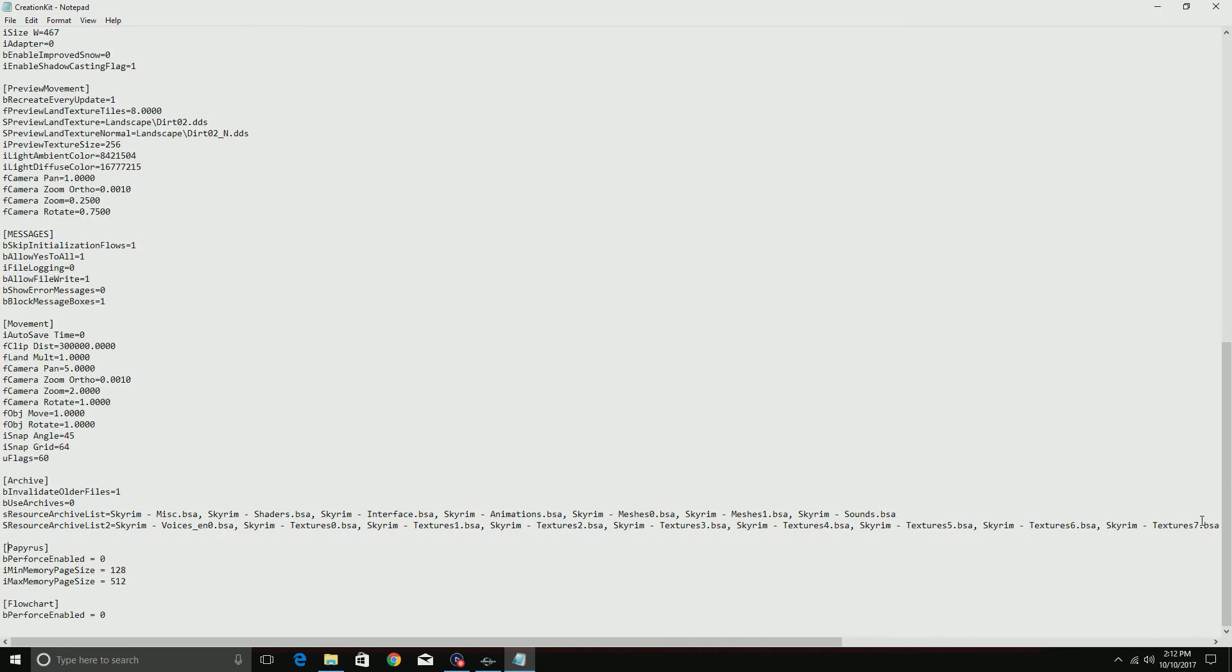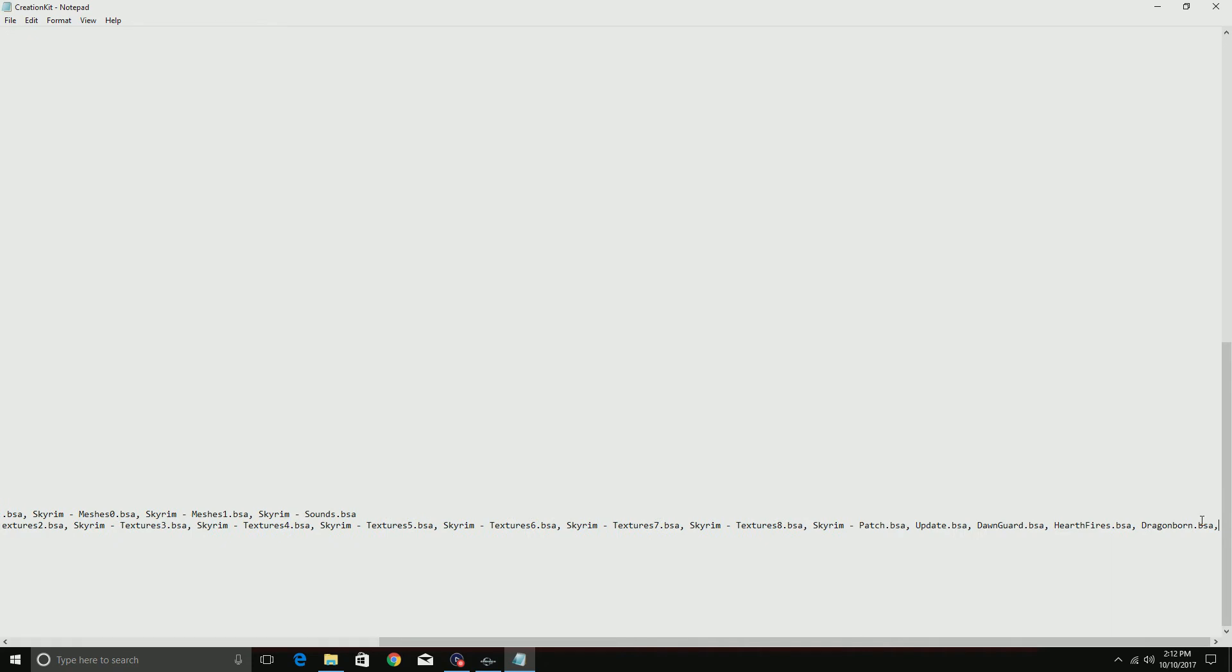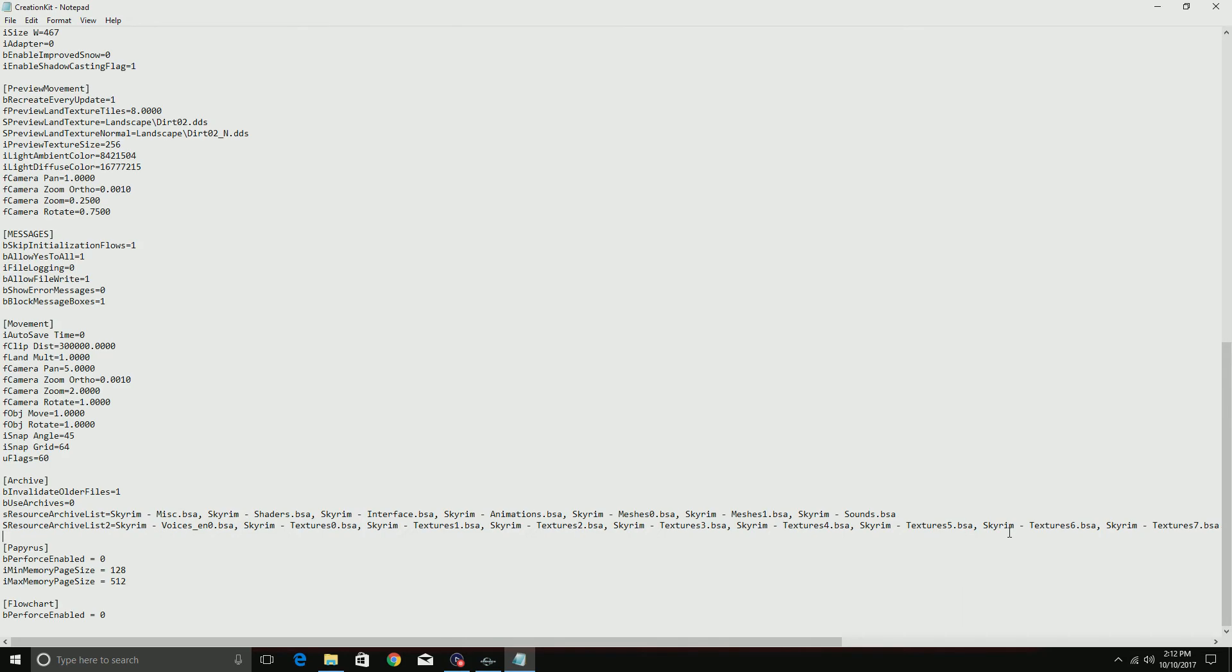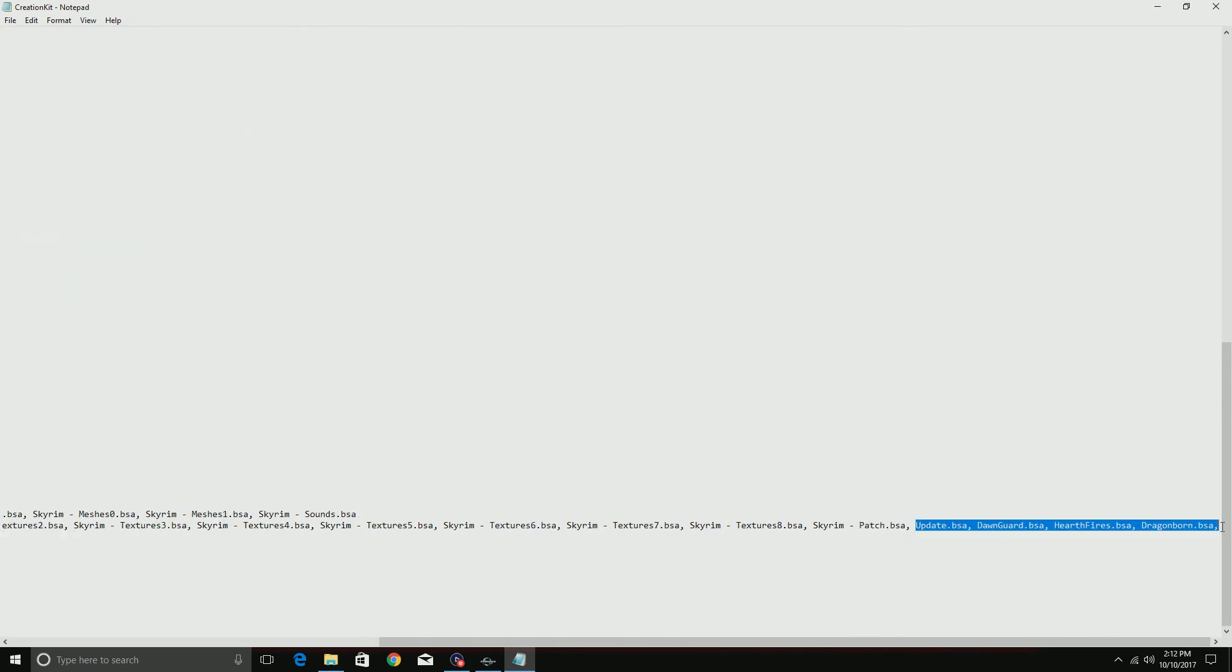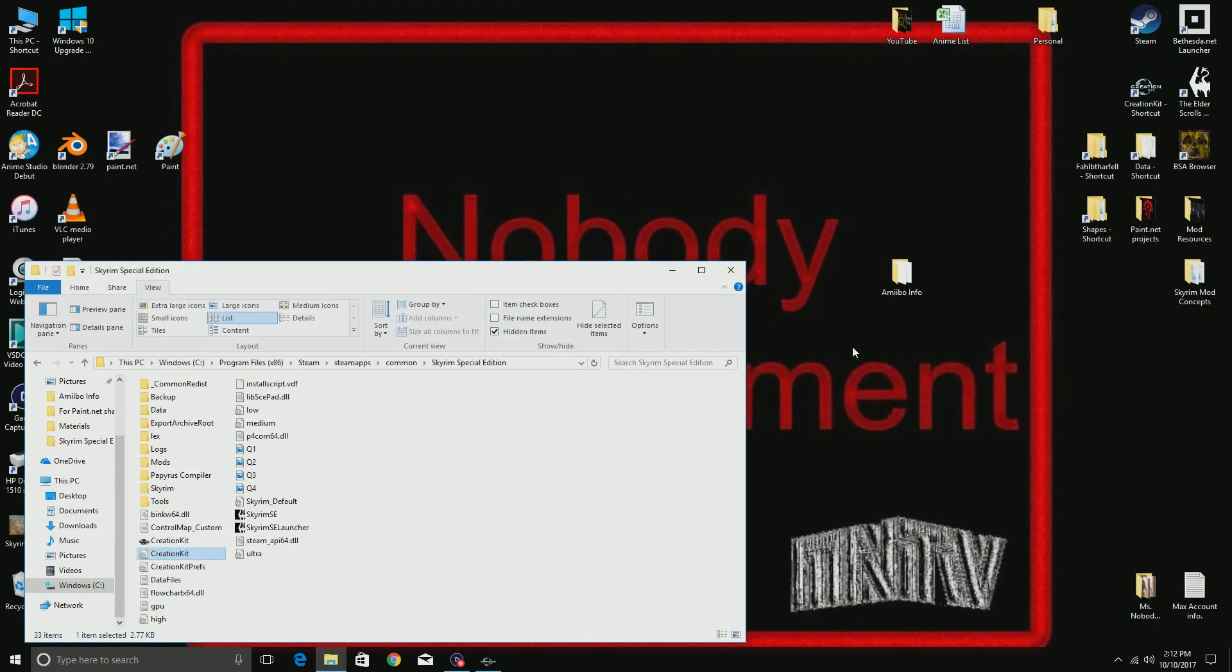...Update.bsa, Dawnguard.bsa, Hearthfires.bsa, and Dragonborn.bsa. If you actually have done that, then when you actually come to your Creation Kit...